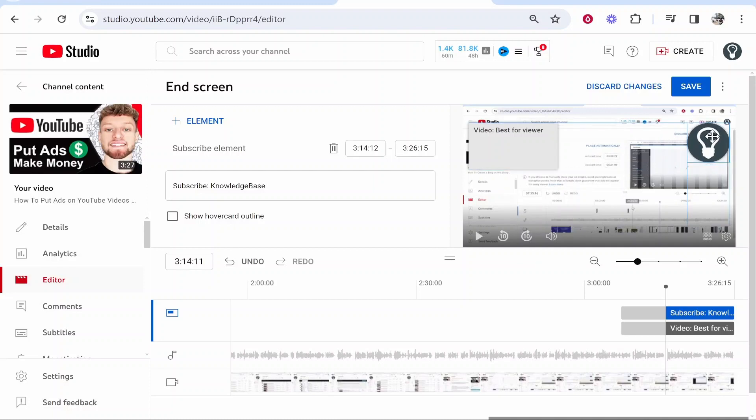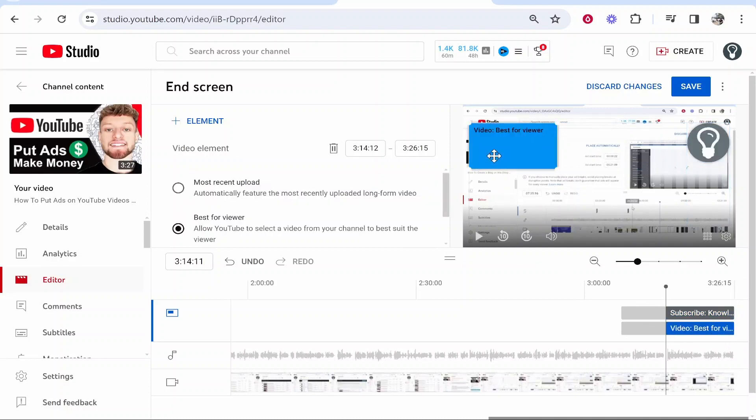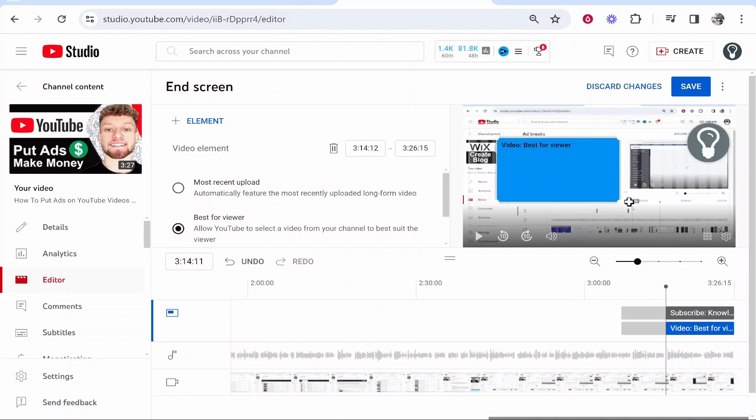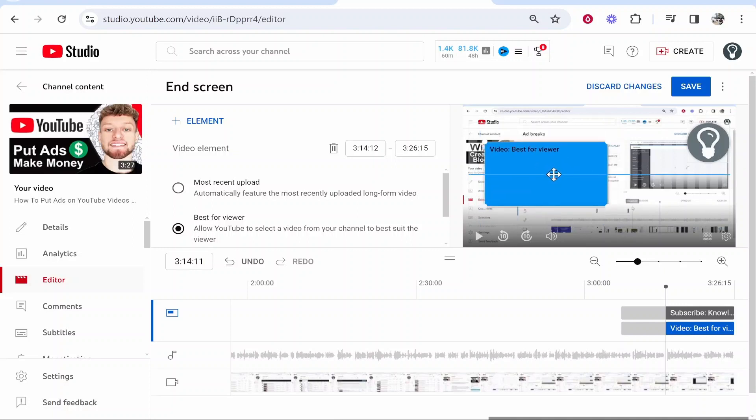And then you've got your video. If you click on that element you've got your video which you can make bigger and I would recommend you make it as big as possible.